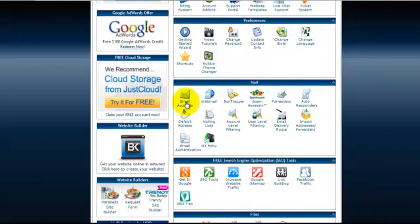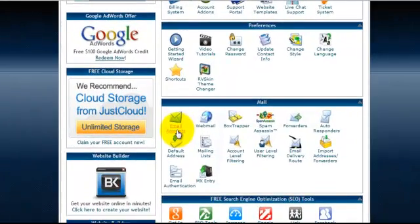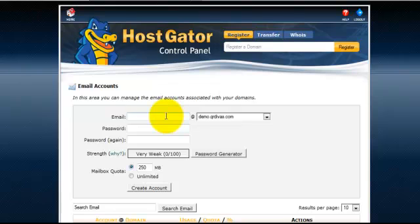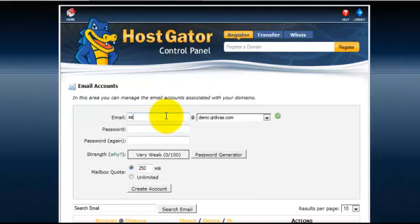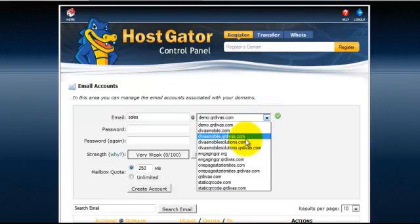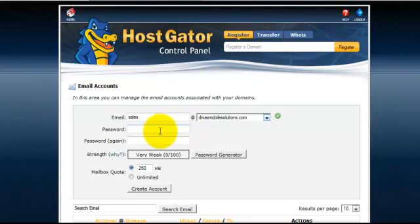I would like to add the email address of sales at DivasMobileSolutions.com. So I'm just going to type in sales and where it says at there I'm going to make sure I've got the right domain name that I'm connecting it with. Give me a moment here. I'm going to add my password.